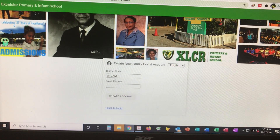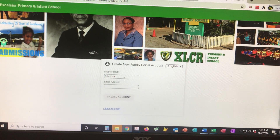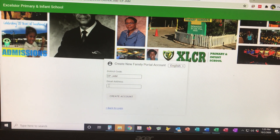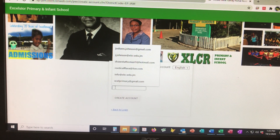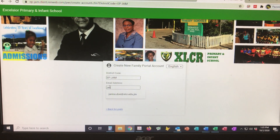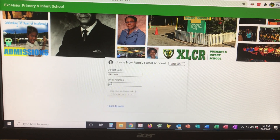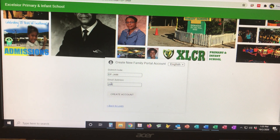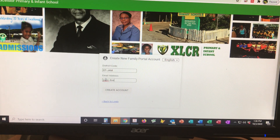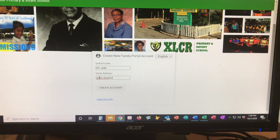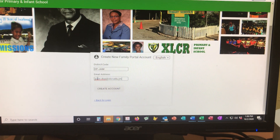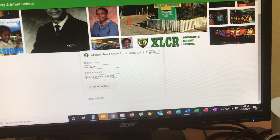The school's district code is already populated — it is EP-JAM. You are now going to put in your email address. Ensure that you put in an email address that you already provided the school with. So my email address is johndoe@xlcr.edu.jm.